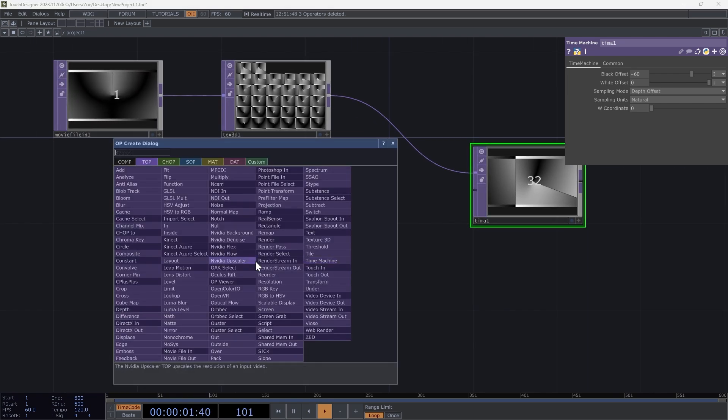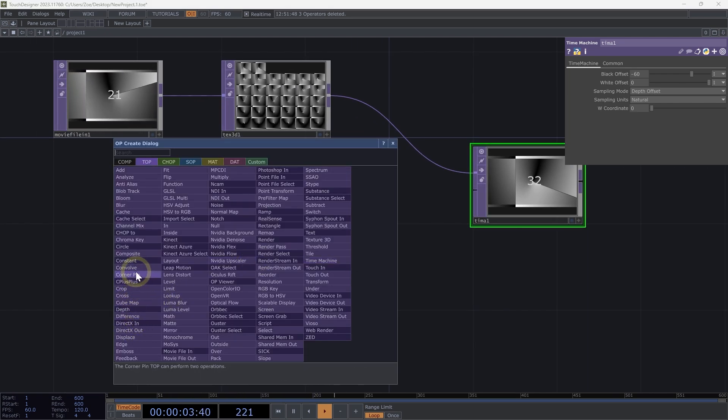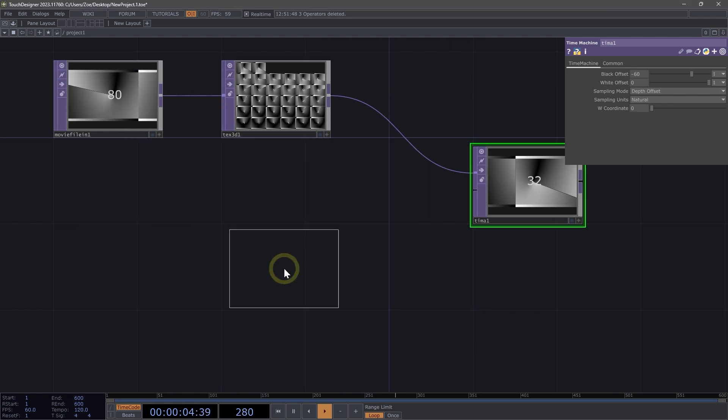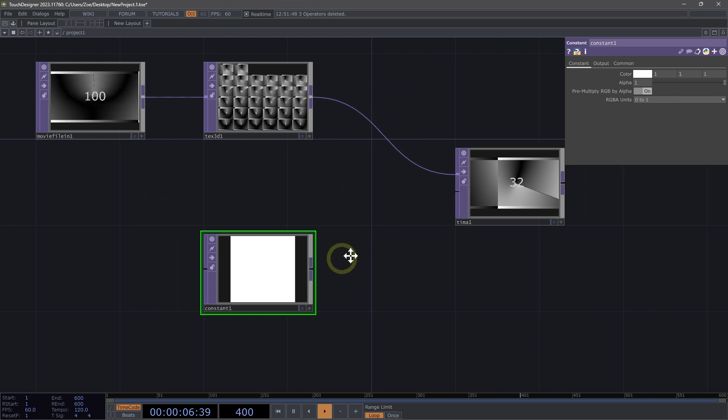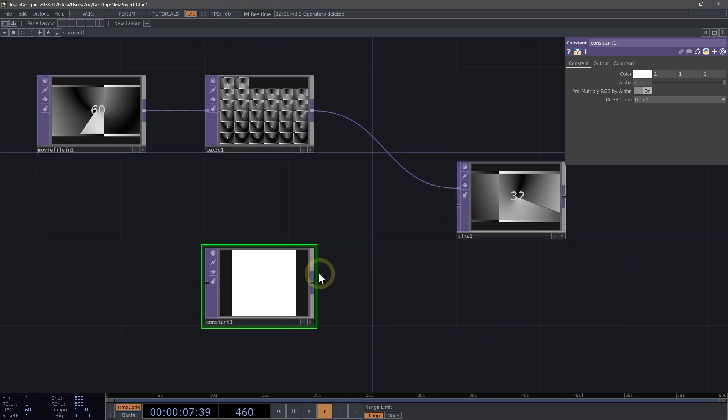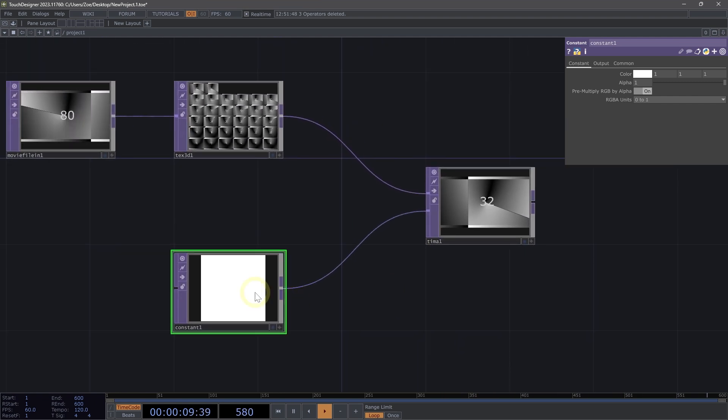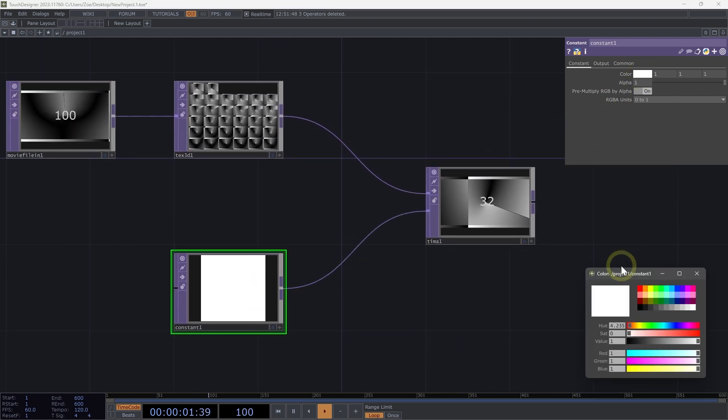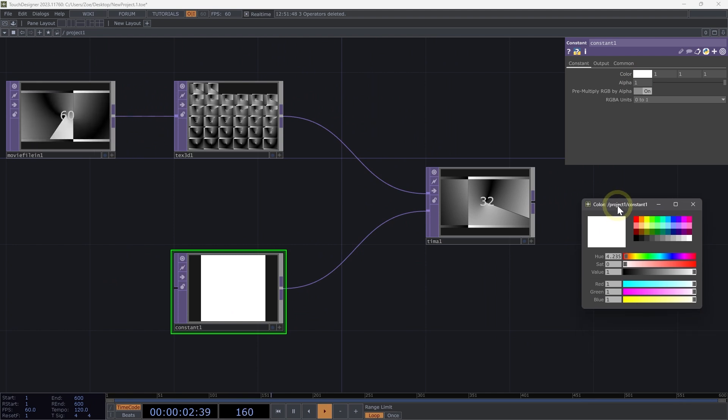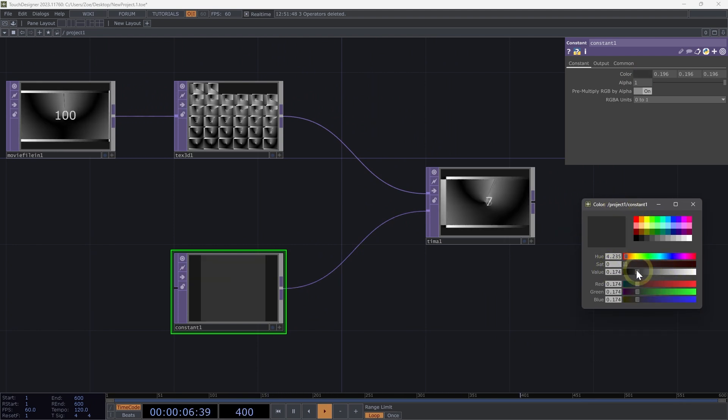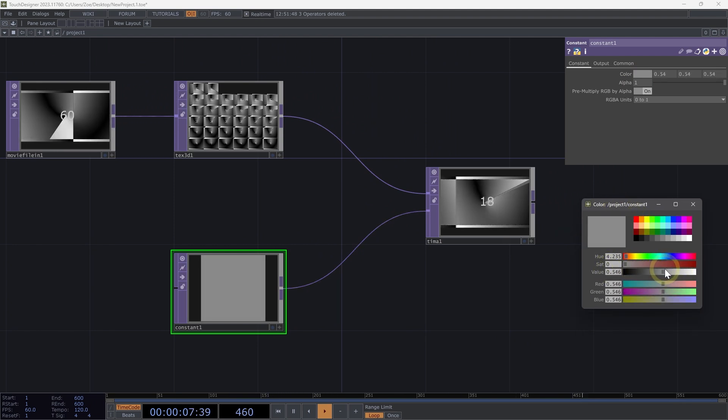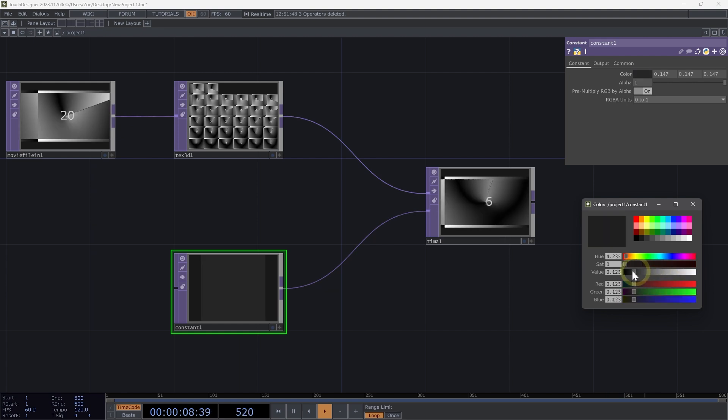And what we're going to do is we're going to add a constant top. We're going to connect that constant top to our time machine, and we are going to click on the color parameter. So here on this color parameter, let's just move this value, scale up and down.